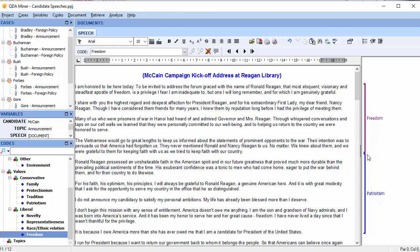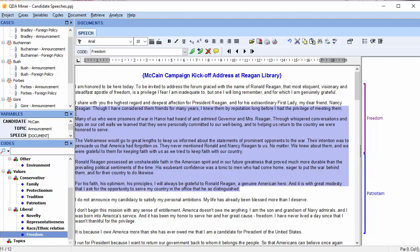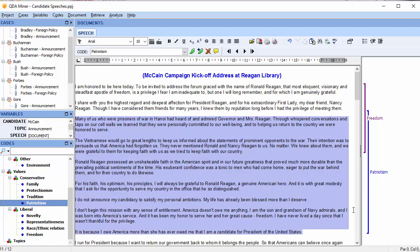Now let's apply an overlapping patriotism code. Choose some overlapping text and select the code patriotism. And we can see that the code patriotism has been automatically consolidated as well.